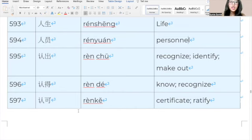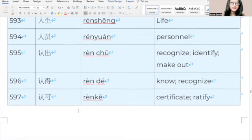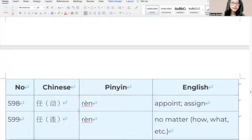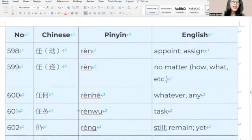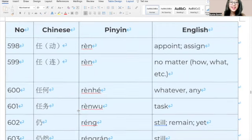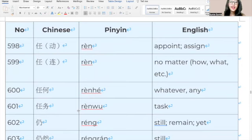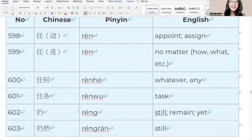578, 缺点, 缺点, shortcoming. 579, 缺乏, 缺乏, lack. 580, 确, 确, exact. 581, 确定, 确定, determine. 582, 确实, 确实, exactly. 583, 裙子, 裙子, skirt. 584, 群, 群, group. 585, 热爱, 热爱, you love it so much, enthusiastic. 586, 热烈, 热烈, warm. 587, 人类, 人类, human. 588, 人民, 人民, people. 589, 人生, 人生, life. 590, 人员, 人员, personal. 591, 认出, 认出, recognize. 592, 认得, 认得, know. 593, 认可, 认可, certificate. 594, 认识, 认识, assign. 595, 认为, 认为, no matter.